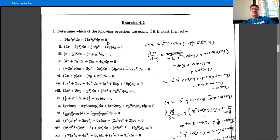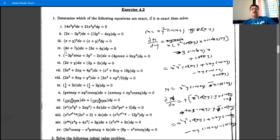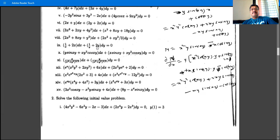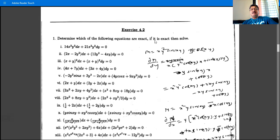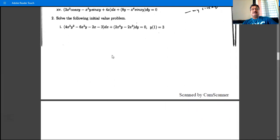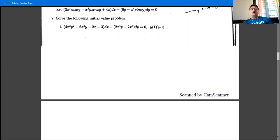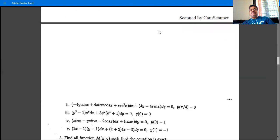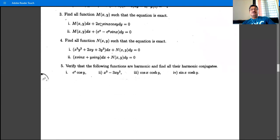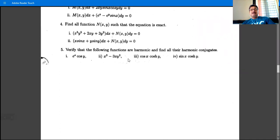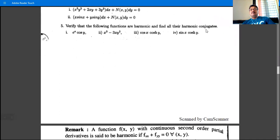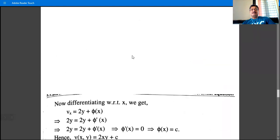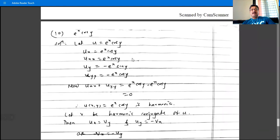These problems involve determining which differential equations are exact, solving them, and applying initial value conditions where given. Some problems also involve finding m and n when equations are exact and harmonic conjugate. We will solve these problems in the next lecture.